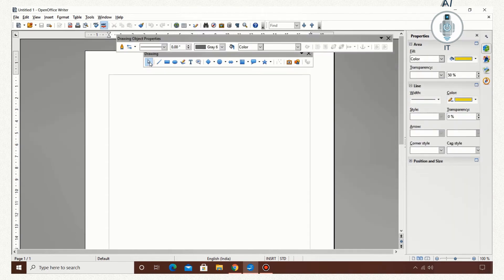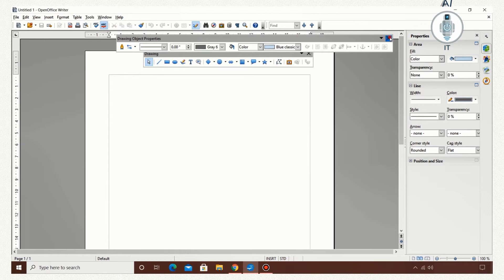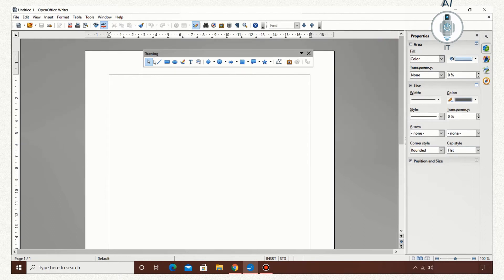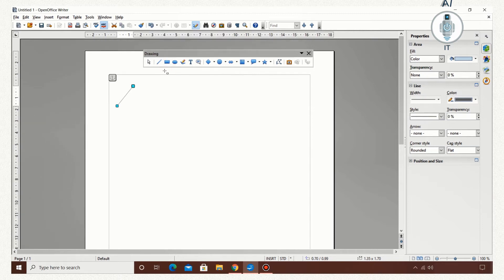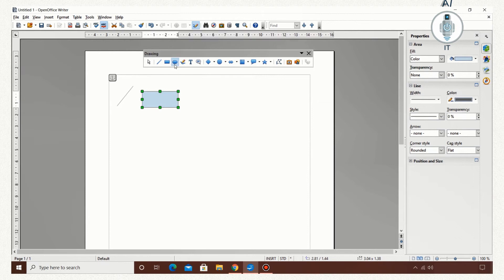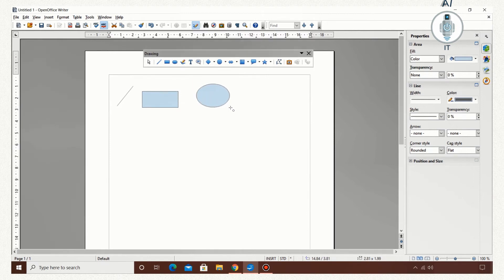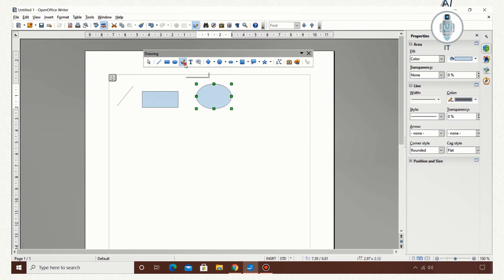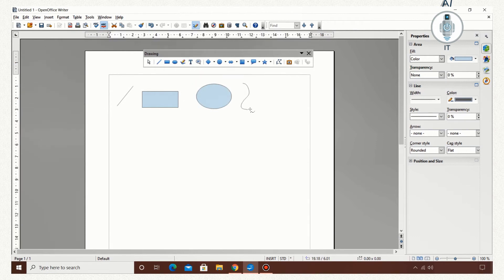This is the select tool. The line tool which is used to draw a line. Rectangle tool - I am drawing a rectangle. Ellipse tool - I am trying to draw an ellipse. The freeform line tool.